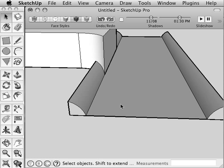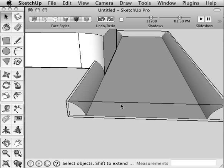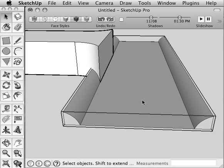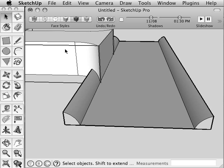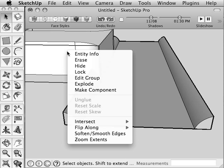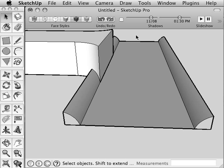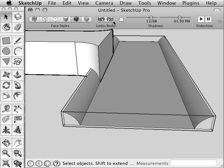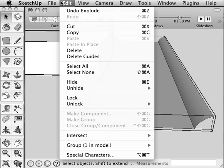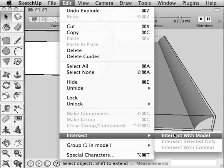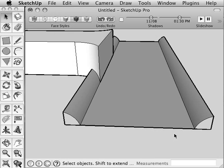In other words, a trench. So I have my curbs and my street as a large group. I have my pattern as a group. I'm now going to explode it, and I'm going to select the group, Edit, Intersect with Model.